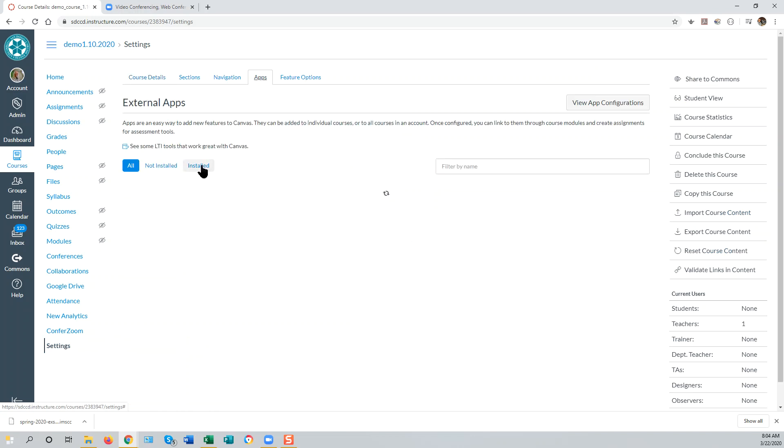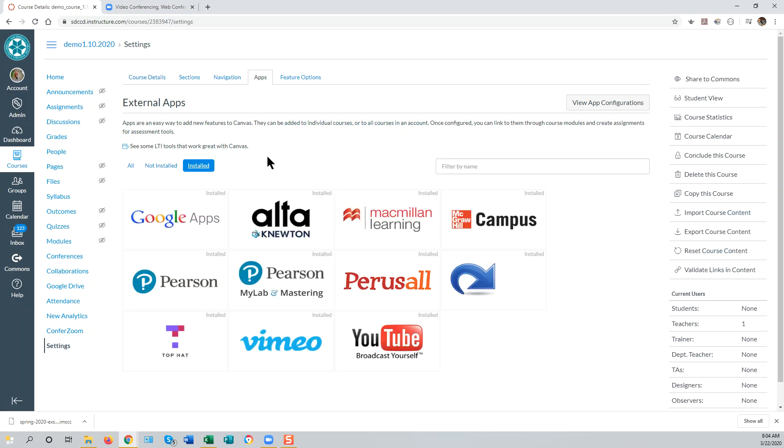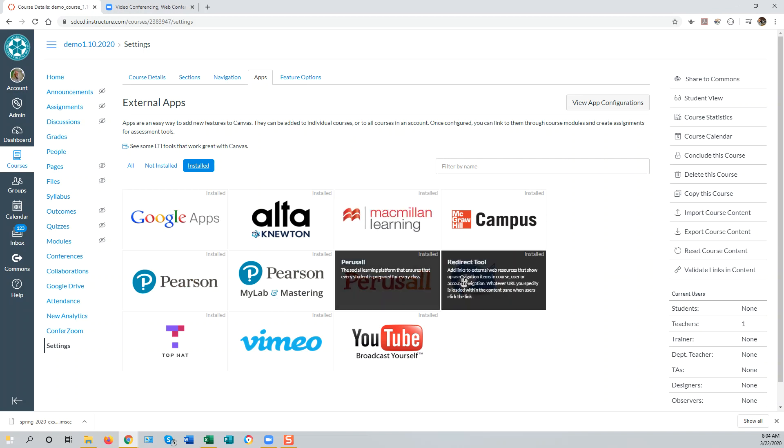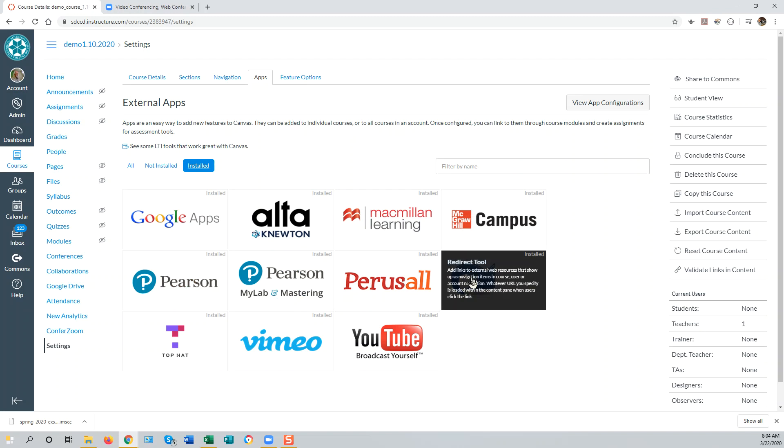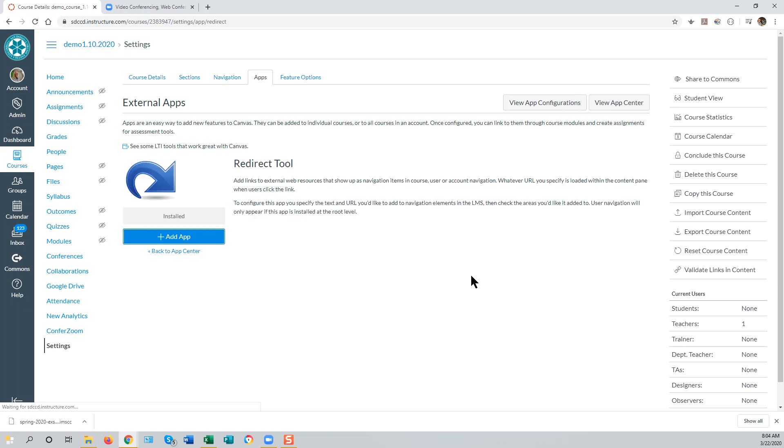Click on the word Installed in order to have Canvas show you only the apps that are installed on our system, and then look for the Redirect tool, which is a right swooshing blue arrow, this one right here. Click on that tool and select Add App.